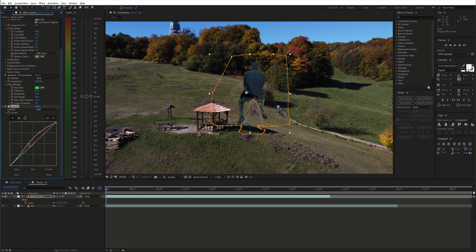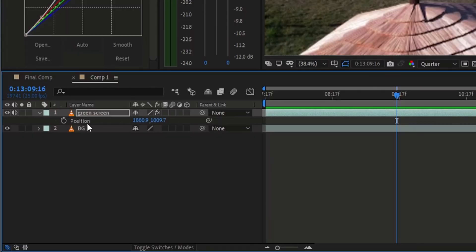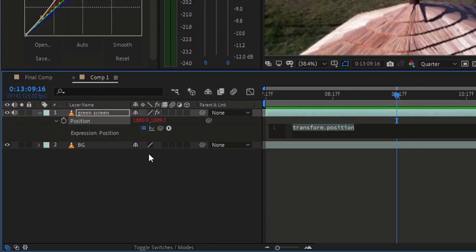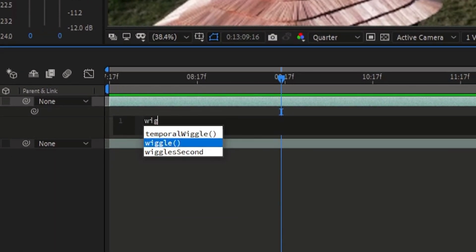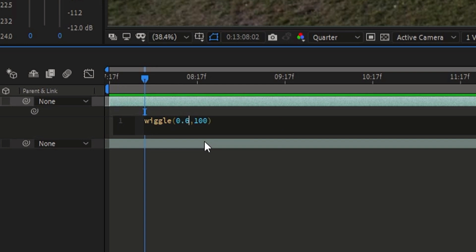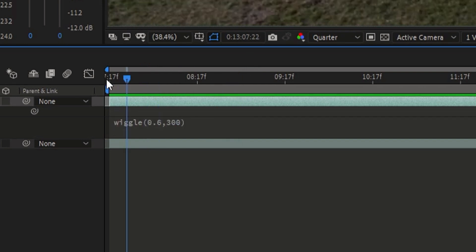Now let's get to the animation. First I want to make the green screen shot wiggle around a bit. So open Position, then hold Alt and click the stopwatch icon. Here we are going to write a simple wiggle expression. Type in wiggle and choose the frequency and amplitude you like.